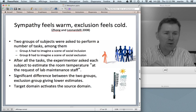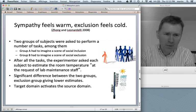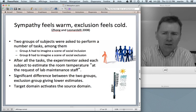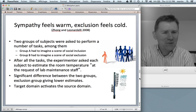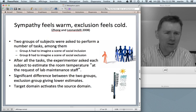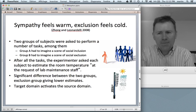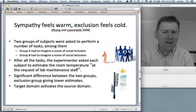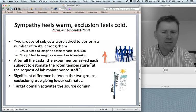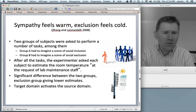Remember the time in physical education when nobody would have you on their team? That didn't feel nice, did it? After these two groups had completed all the tasks, the experimenter asked each subject to estimate the room temperature, with some shady excuse like, 'it's at the request of the lab maintenance staff — the guys want to know if the heating works.' It turned out that the people in the two groups gave significantly different estimates. The group who imagined a scene of social inclusion gave warmer estimates, and the group who had imagined a scene of social exclusion gave lower estimates.